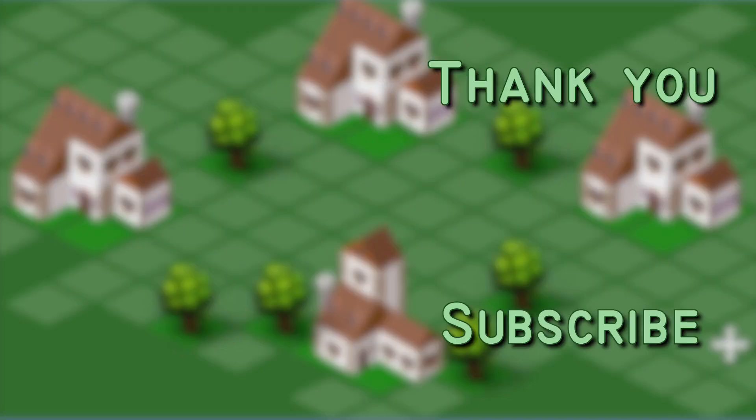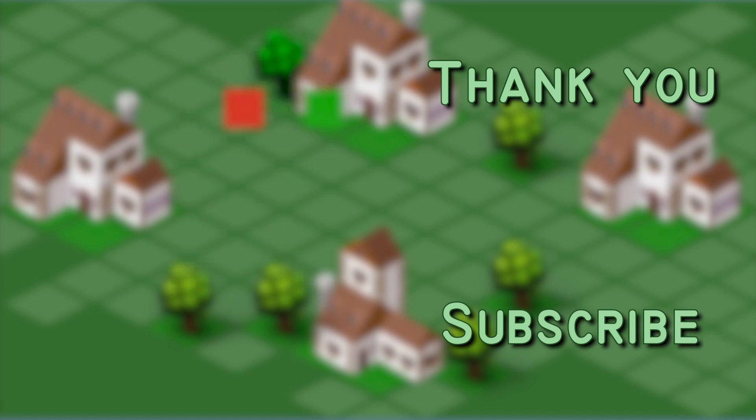This is it for this week. Thank you for watching. Please subscribe to my channel to see future devlogs and I'll see you next week. Bye!